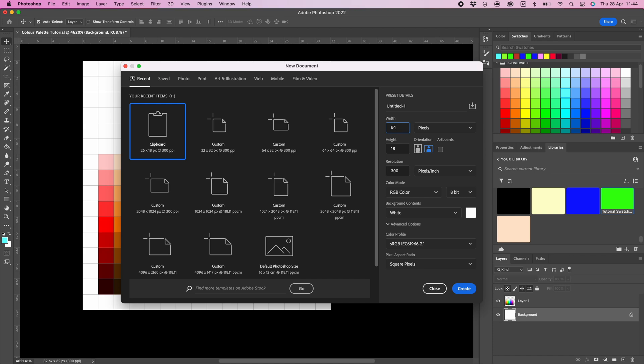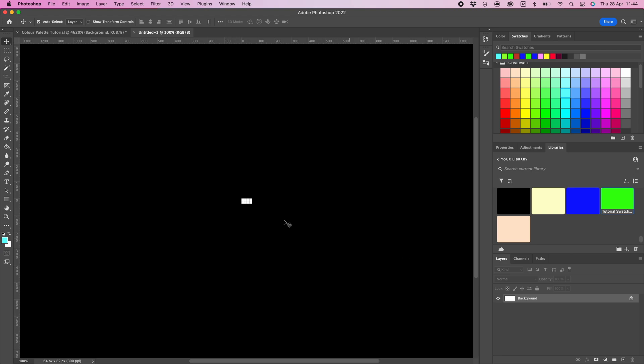Check the other settings are the same as shown. You can name the file and then click create. Zoom into the image to make positioning the color palettes a simpler process.